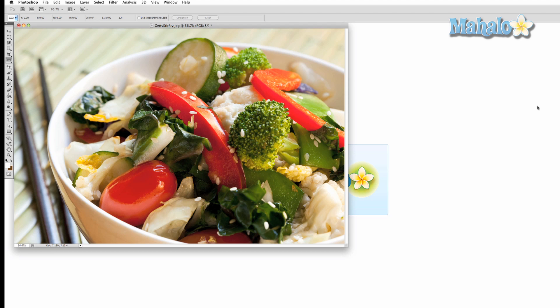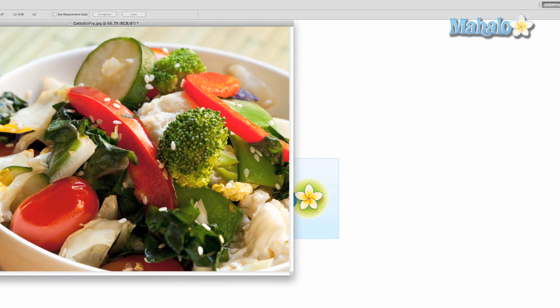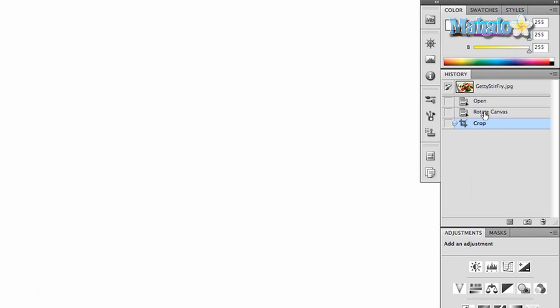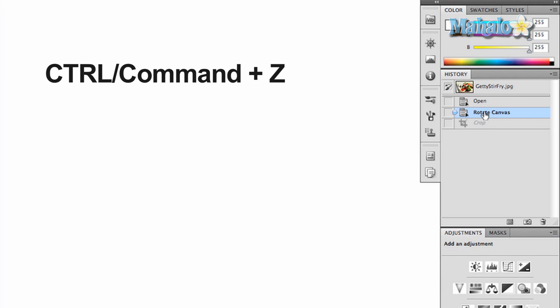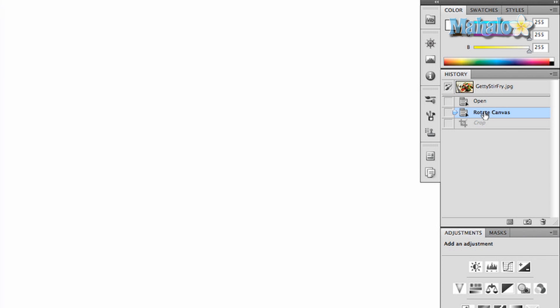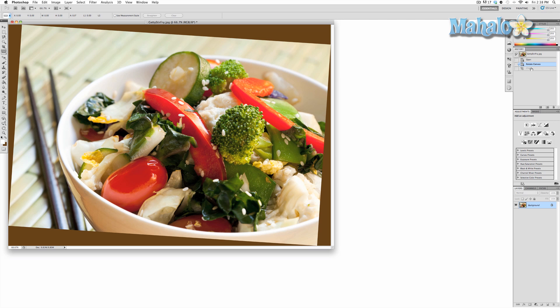Now if you don't like the way it cropped, simply go to your history window and click one step back, or press and hold Command for Mac, Control for PC, and press Z. You will be taken to a straightened but uncropped image.